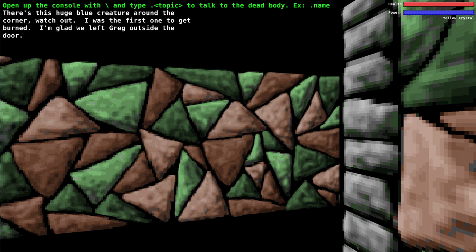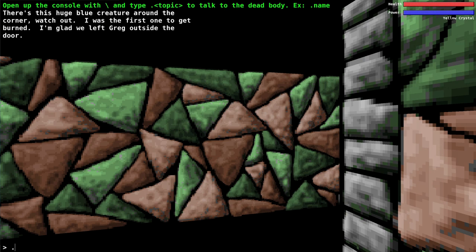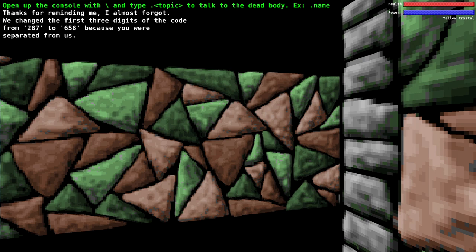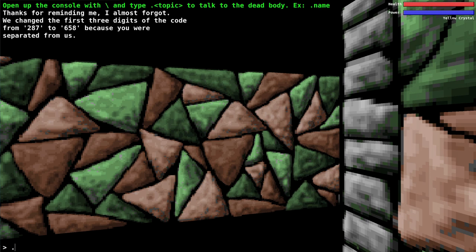Apparently Greg didn't come through the locked door. So perhaps he stayed all the way back by the ladder or the save room with the bomb or something. We can ask him about the code. Thanks for reminding me, I almost forgot. We changed the first three digits of the code from 287 to 658 because you were separated from us. So why did he have to change the code because we're separated from them? I don't really understand that.